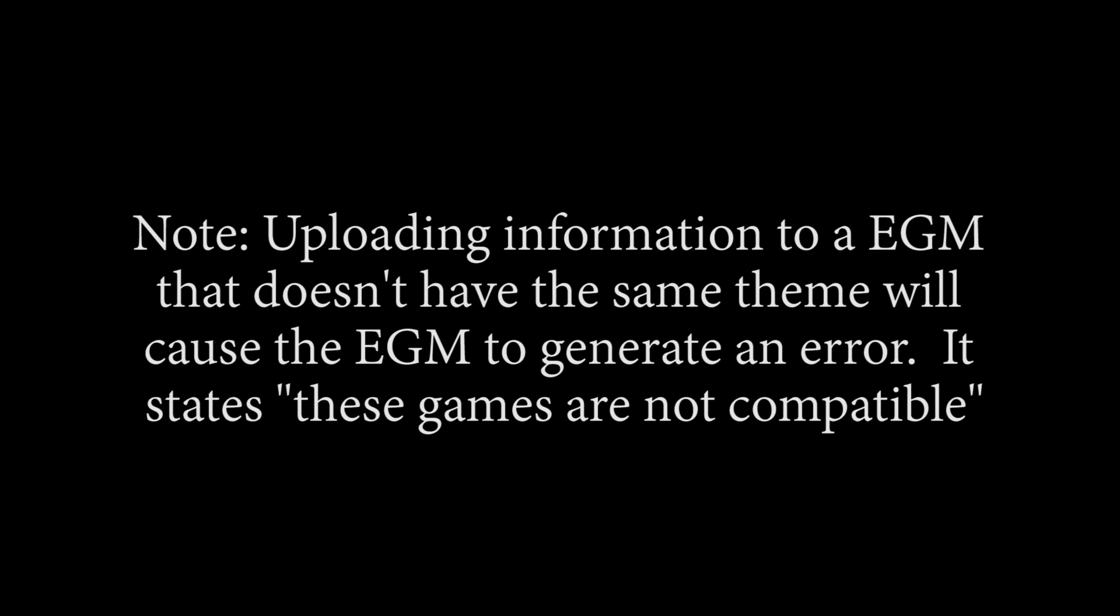Note, if you were to try and upload this information to a game that isn't the same theme, you will see a message that states these games are incompatible. Thus, you cannot upload this game theme.